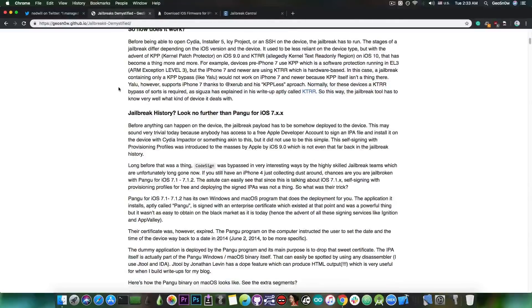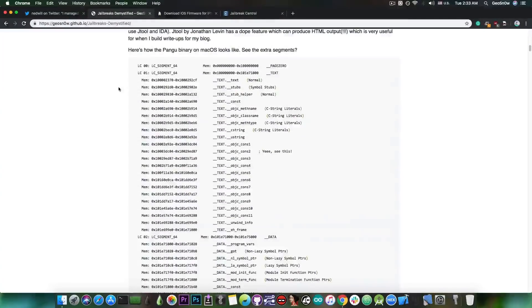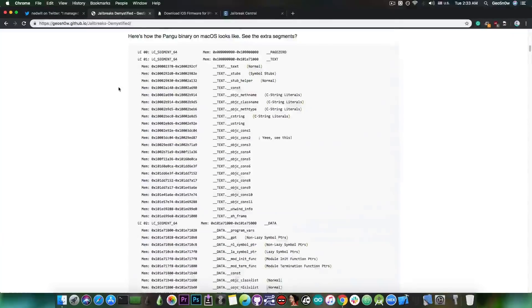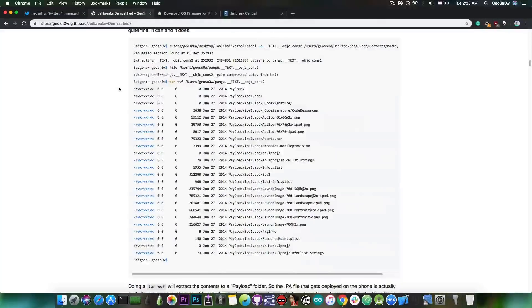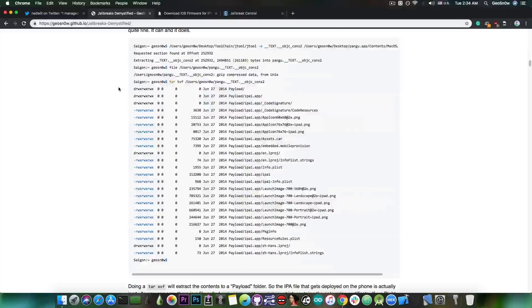which contains everything related to jailbreaking, how it evolved, what are the components, what are the parts that make the different jailbreaks be specific jailbreaks.